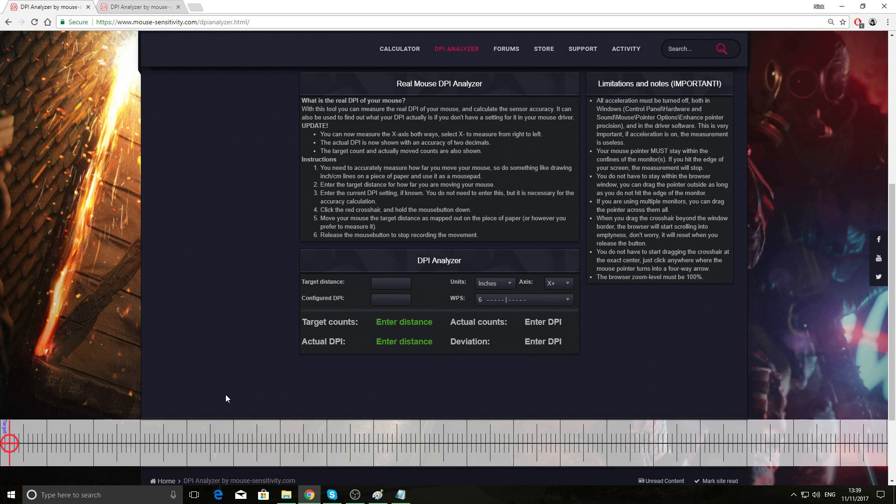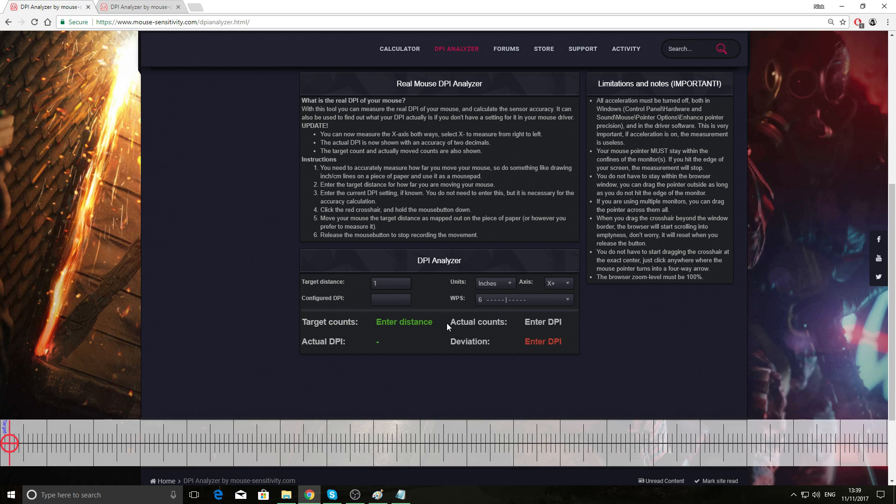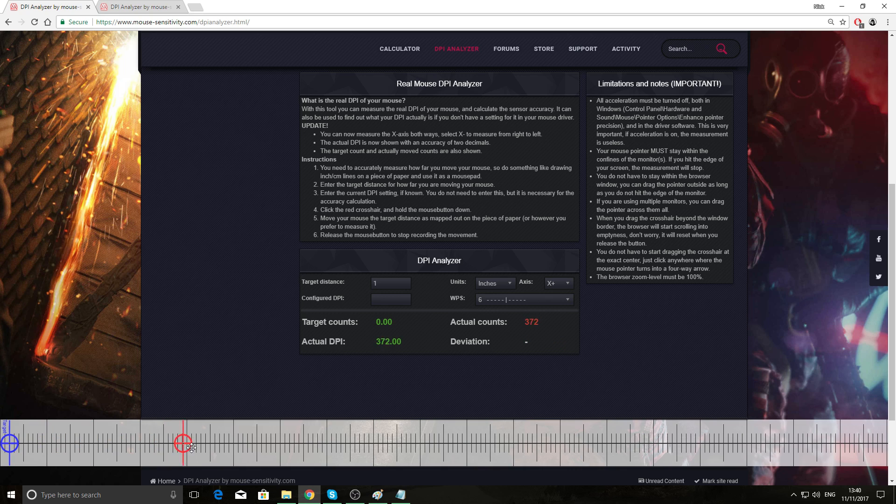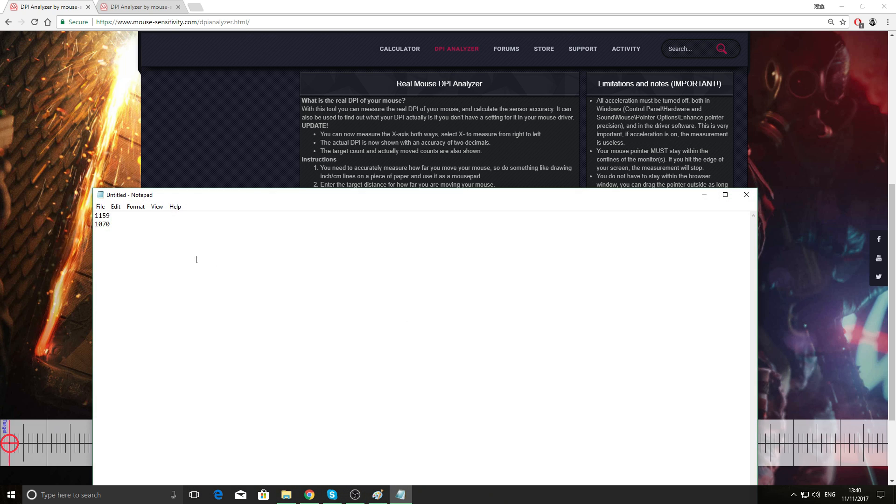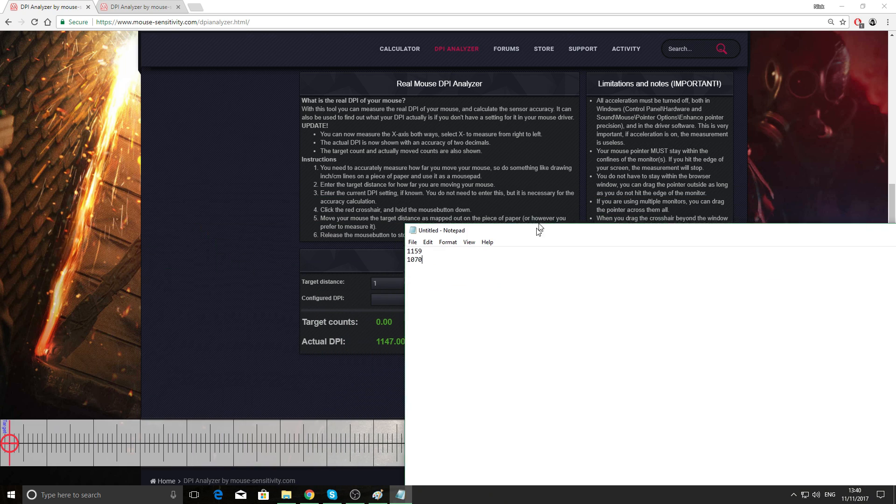You just do the exact same thing here. For the target distance, you type in one inch, leave WPS. Then we'll do the same here, you just click on the red cross down here, move your mouse an inch, hold the mouse button down and move it an inch. And then it will record the actual counts, like how many counts of DPI movements it makes, and then your actual DPI. So we'll log that in there, 1147.